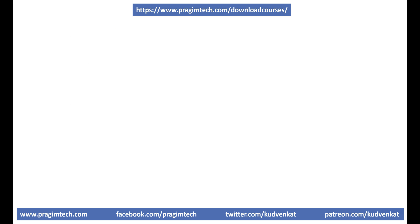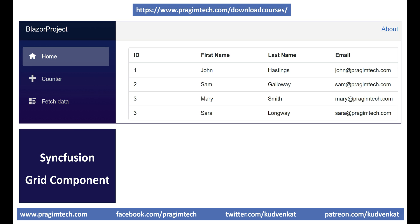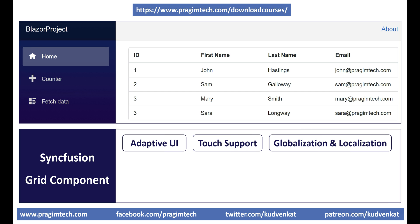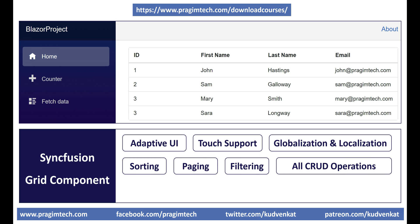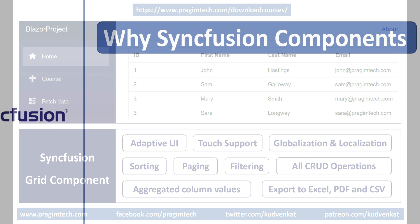Now, here's what we want to do: display a list of employees using data grid component. The grid that we are using here is Syncfusion grid component. It is very powerful and offers several features like adaptive UI, touch support, globalization and localization, sorting, paging, filtering, supports all the CRUD operations, aggregated column values, export to Excel, PDF, and CSV. We'll discuss implementing some of these features in our upcoming videos.